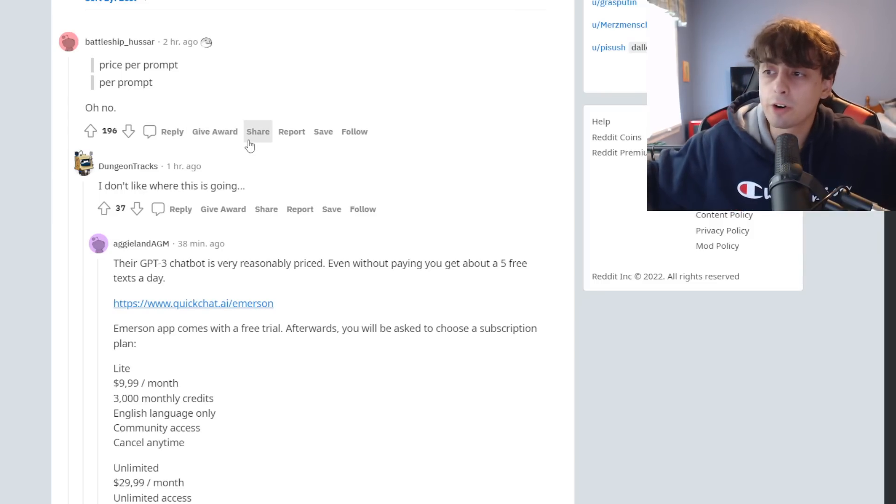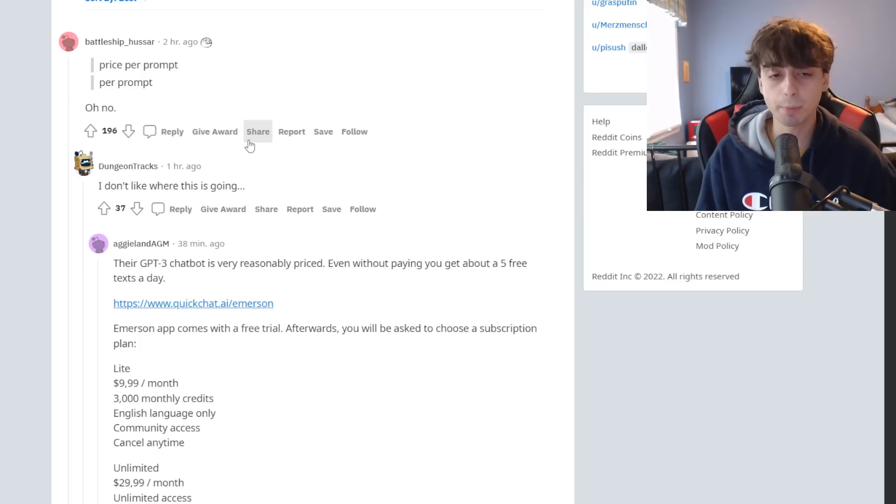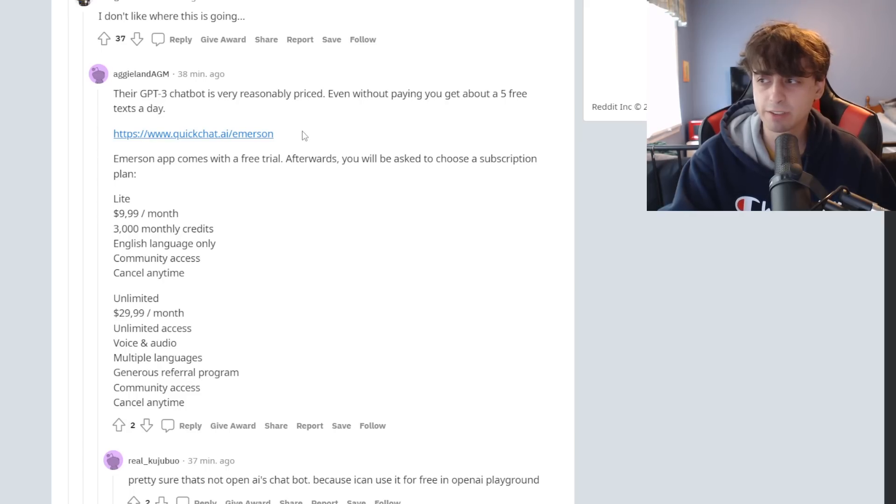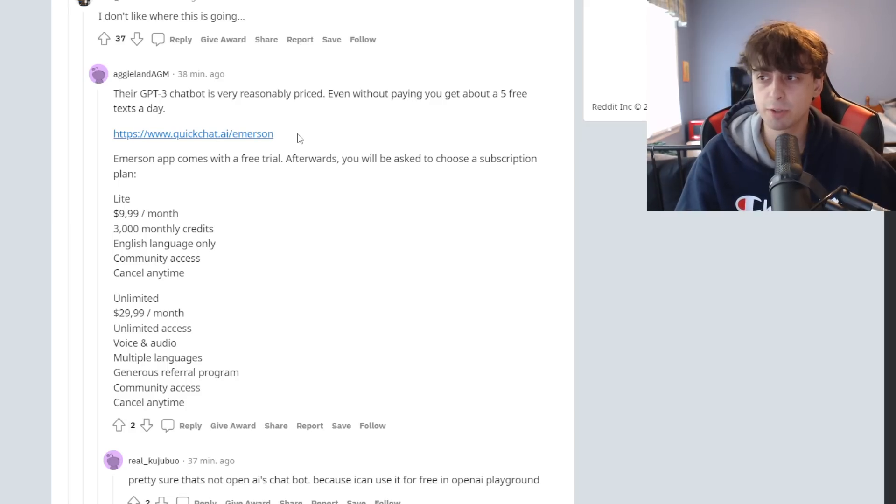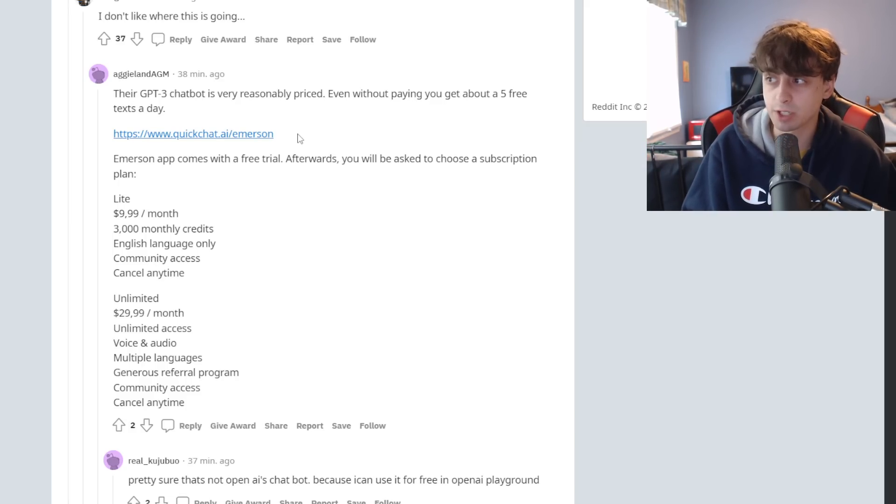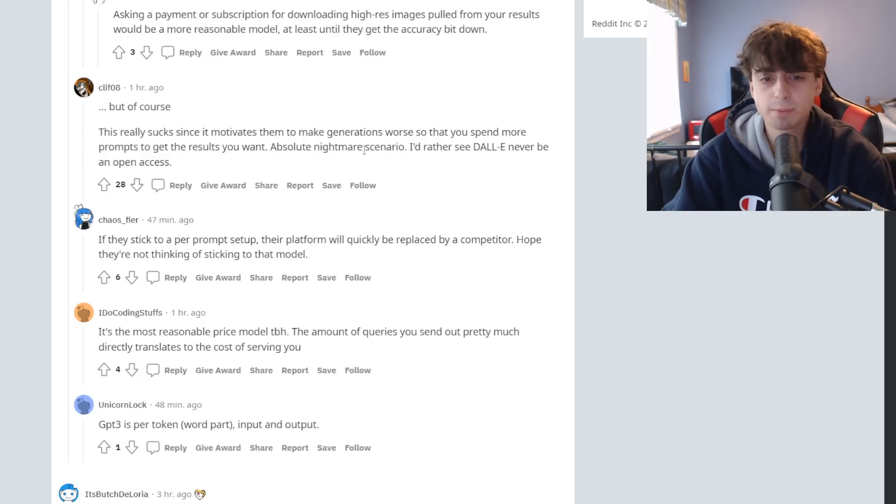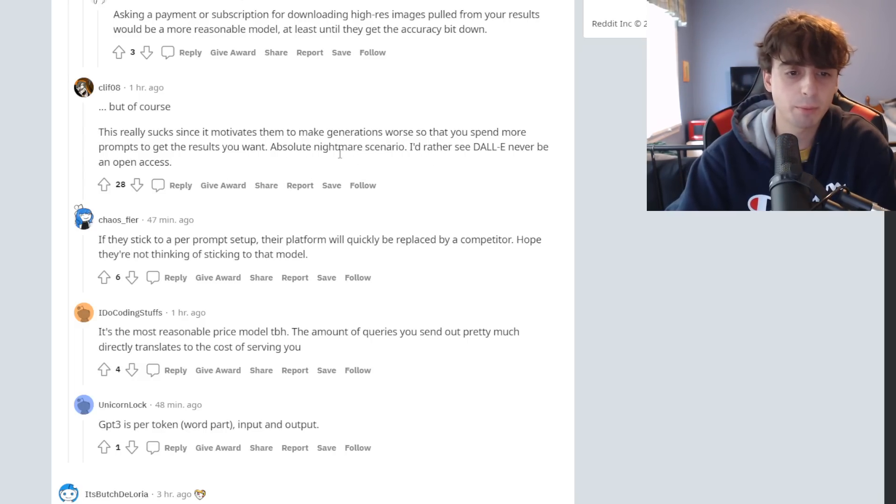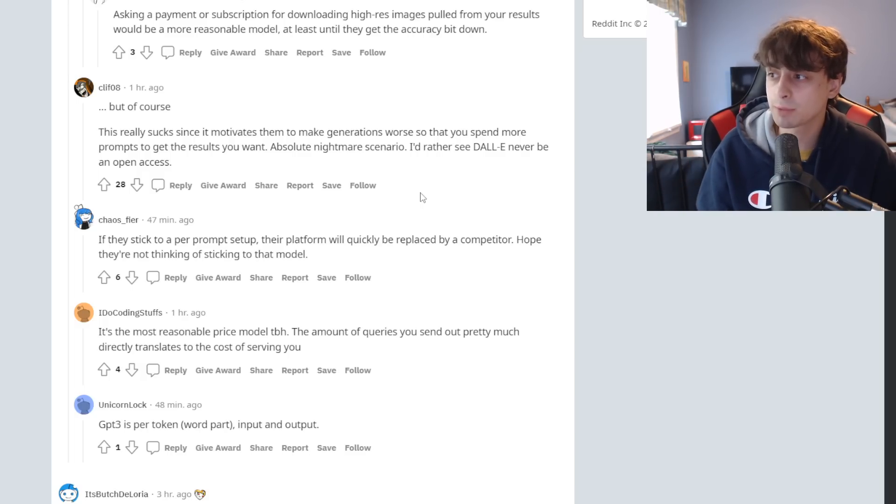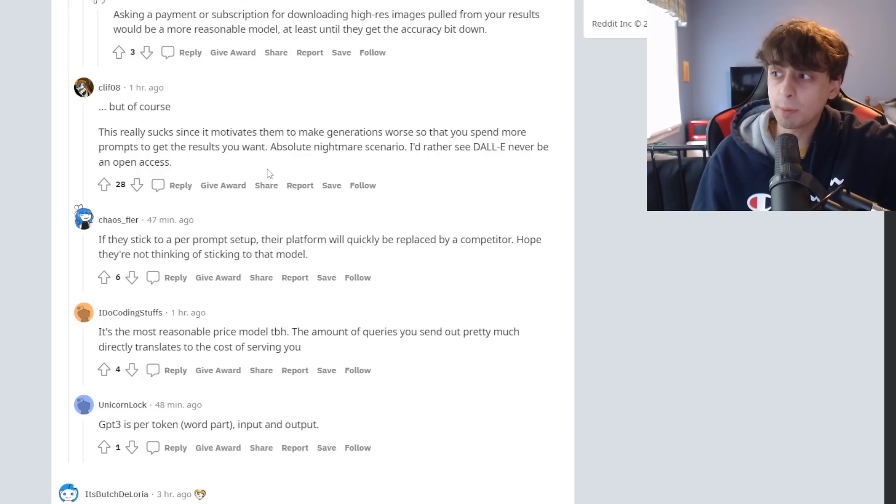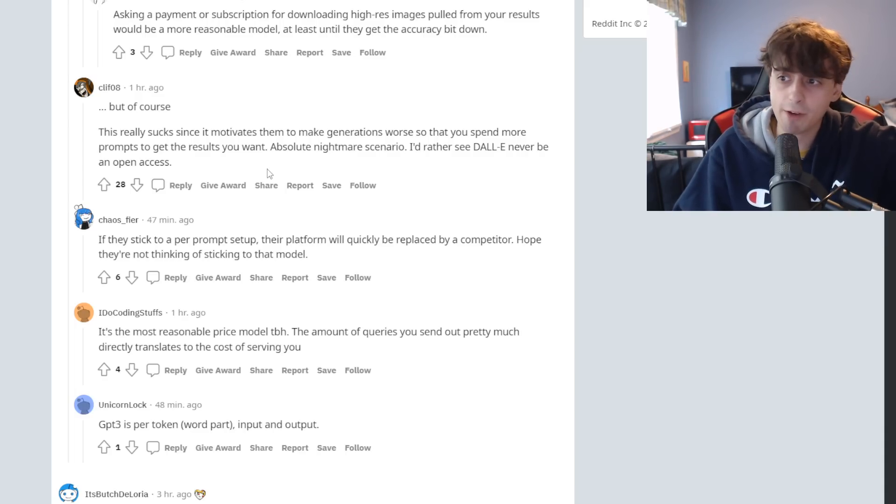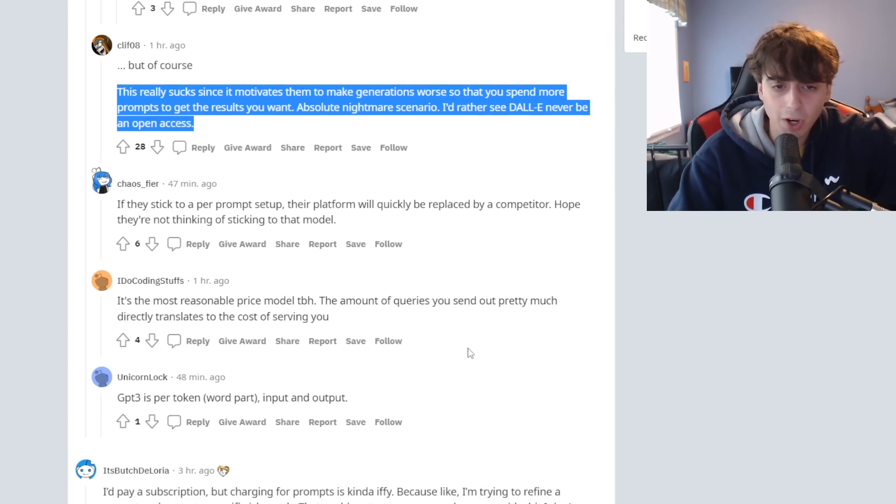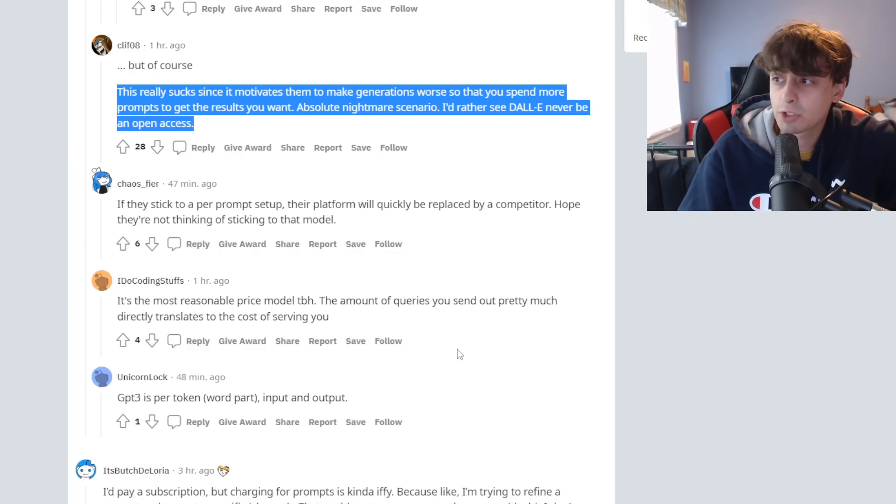As you can see, people on Reddit are already upset. Price per prompt. They don't want prices per prompt, but that makes the most sense. I still think price per prompt is the way to go. Some people are saying you should only pay for what you download, and this guy says that it motivates them to make generations that are worse, so you spend more prompts to get the results you want. I understand where this guy is coming from, but the competition is going to make it so OpenAI can't really do this.